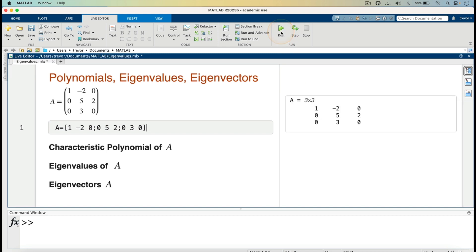And we can see that that's the matrix A with row 1, minus 2, 0; then 0, 5, 2; then 0, 3, 0.